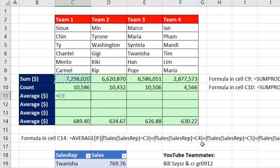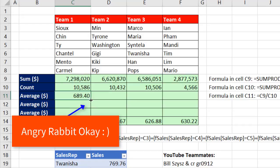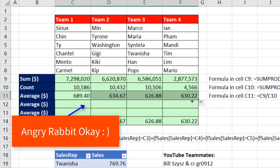If your report requires sum and count, we have what we need for average: just divide the total sum by the count. Control-Enter. And this formula has no problem with the angry rabbit and copying.